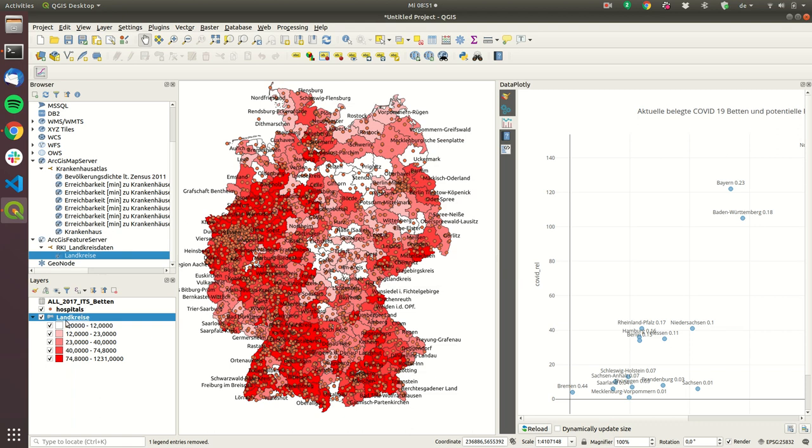So in my particular case I created some fillings to see in which of the districts there are lots of COVID-19 cases and you can see that especially around Heinsberg around here there are lots of cases.